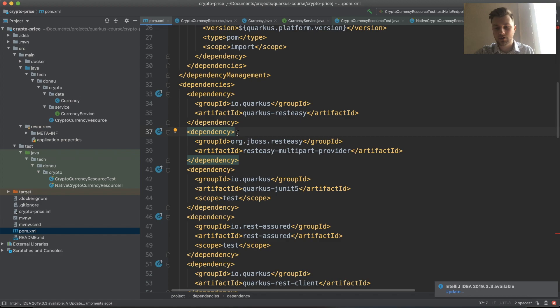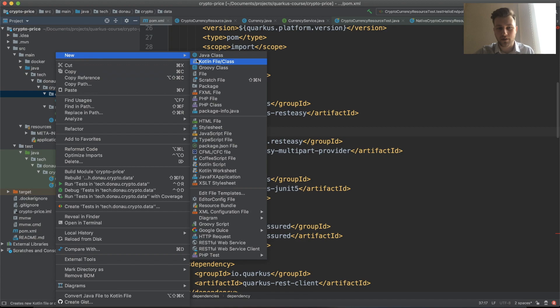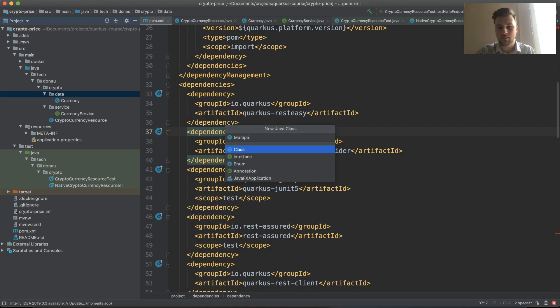So now let's create a new data object. Let's name it multi-part body.